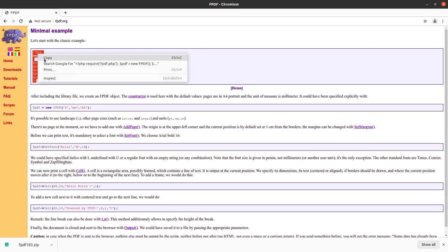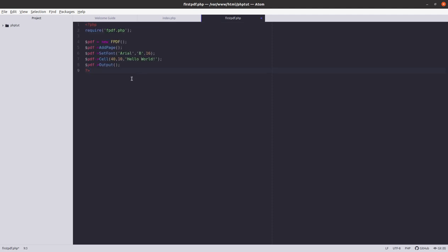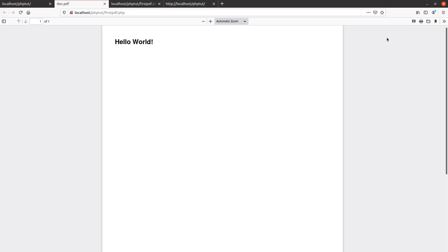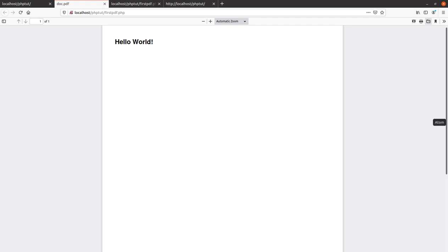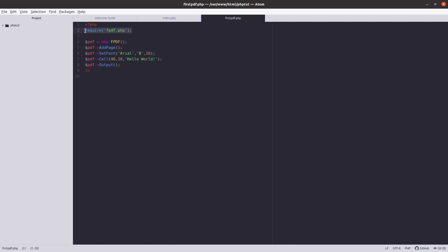From the tutorials, go to Tutorial 1, copy that code, and paste it into 'first_pdf.php'. Save it, go back to the browser, refresh, and click the button. Now the output is no longer a web page — it's coming in the form of a PDF. If you try to save it, it will save as a PDF file. The very first line of code is 'require fpdf.php', which is the file required to create a PDF.